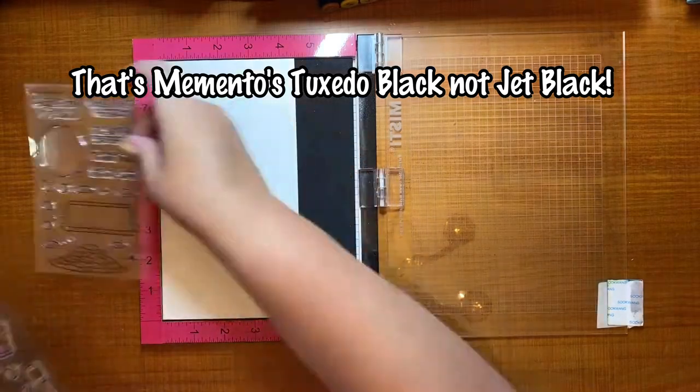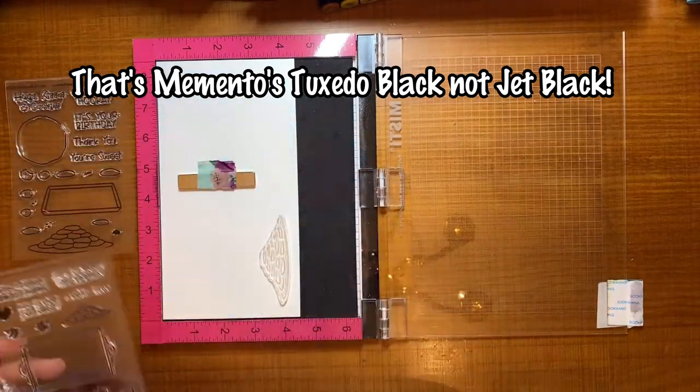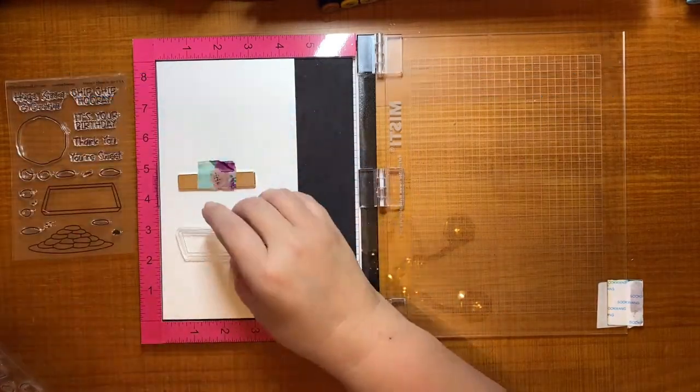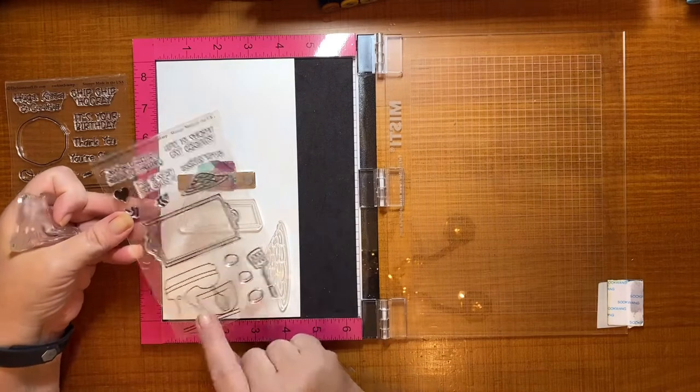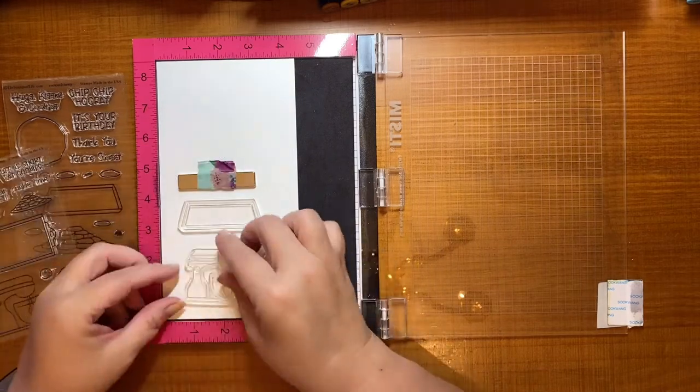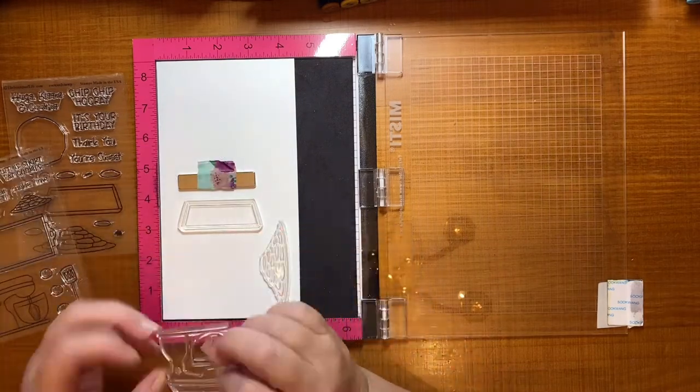Hey guys, it's Lori, the Cheeky Crafter. I thought I would show you how I was going to color my cookies stamp from the Stamps of Life.